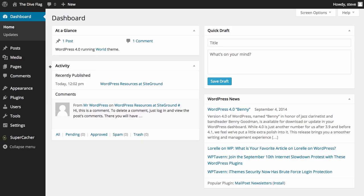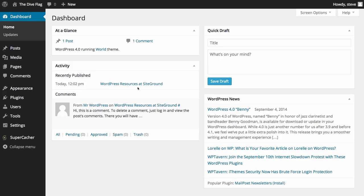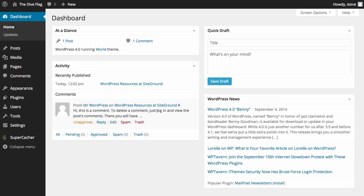In our activity you can see that recently published today was a brand new blog post and you can see it's WordPress resources at SiteGround. We can also see that there's a default comment that's been put in there as well.